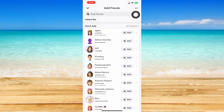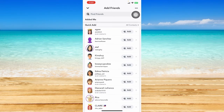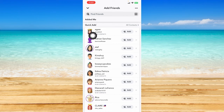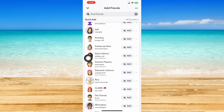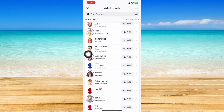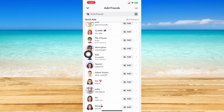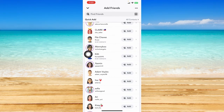The Snapchat username is located right below their display name as well on Snapchat. So that is how you can basically find a Snapchat username.